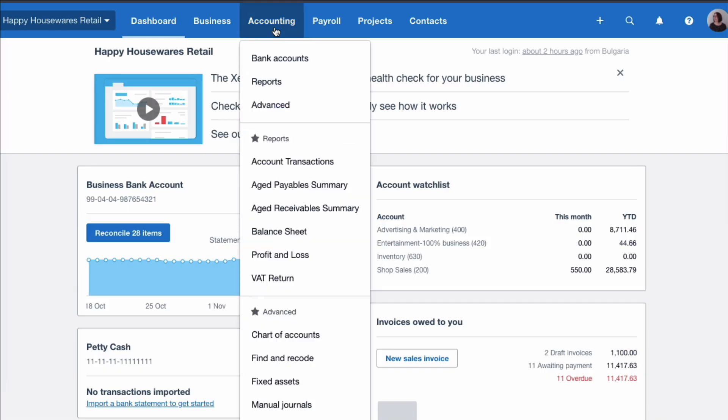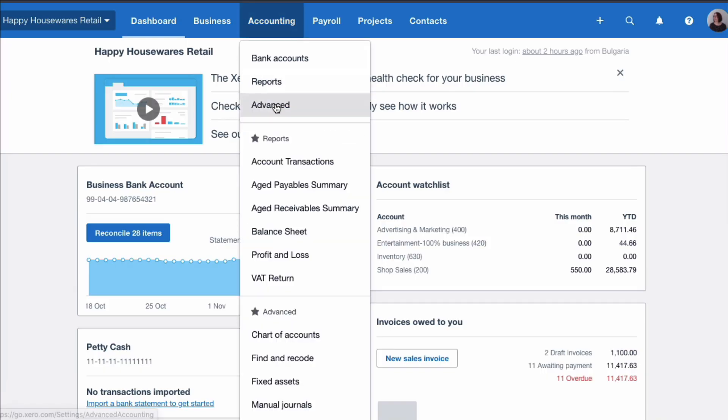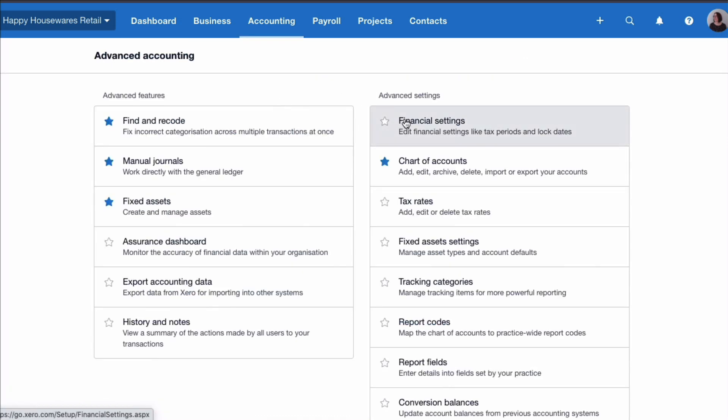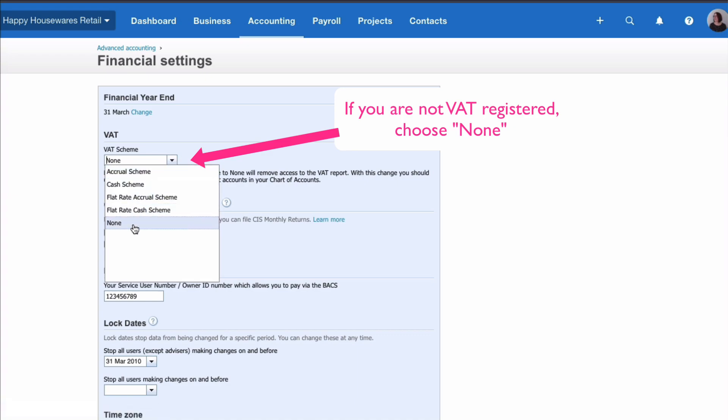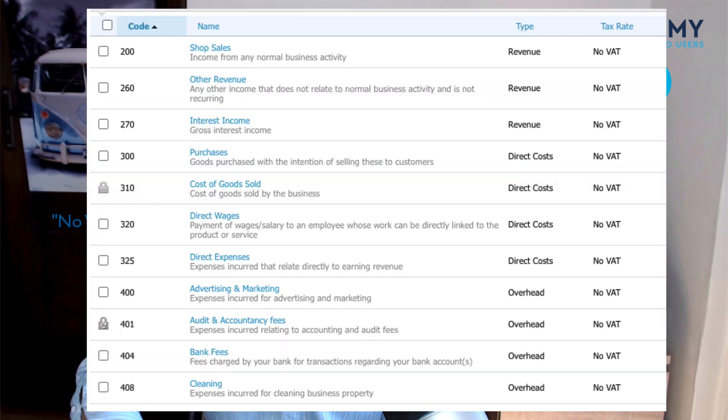When you set up your Xero account, you go to Accounting, then Advanced, and choose Financial Settings. Under the VAT scheme it would be selected as None. When you make that choice, automatically all of your accounts on your chart of accounts will have a tax rate of No VAT.